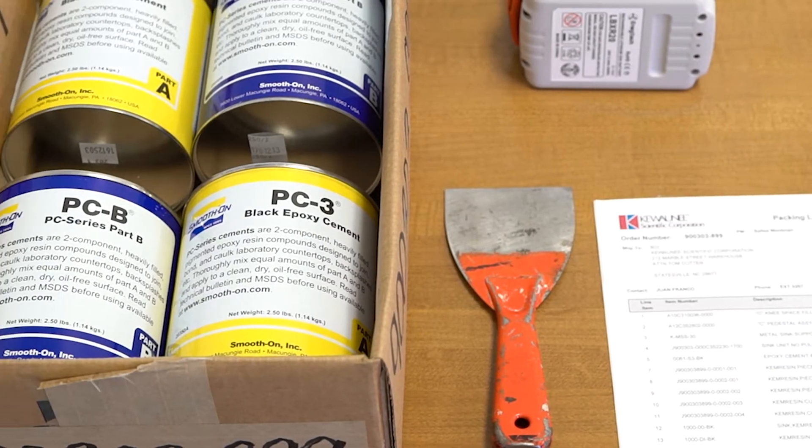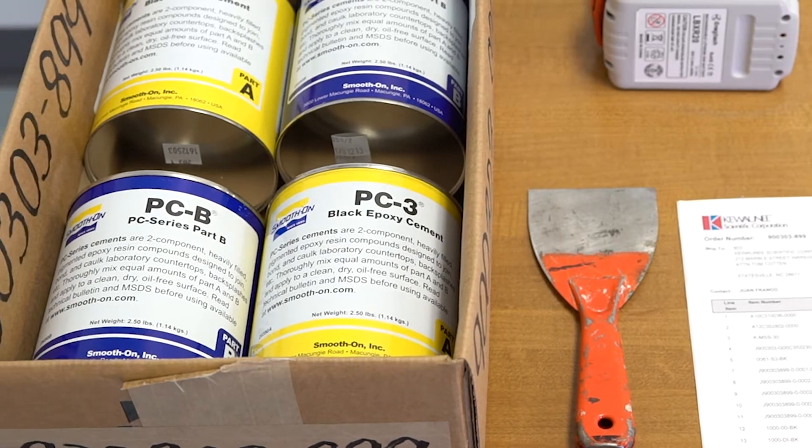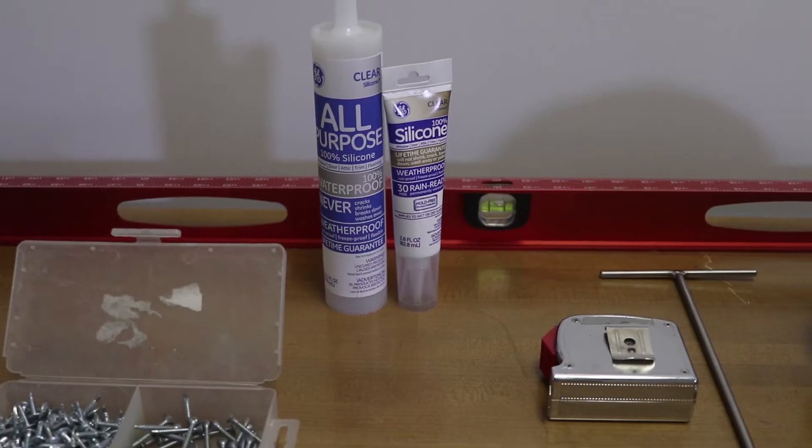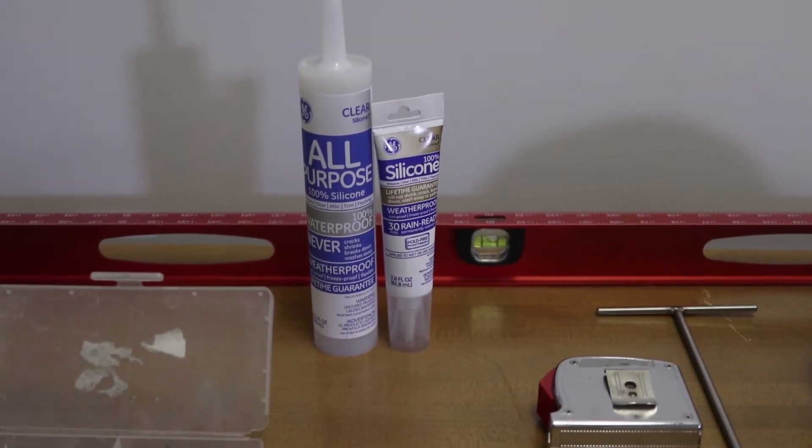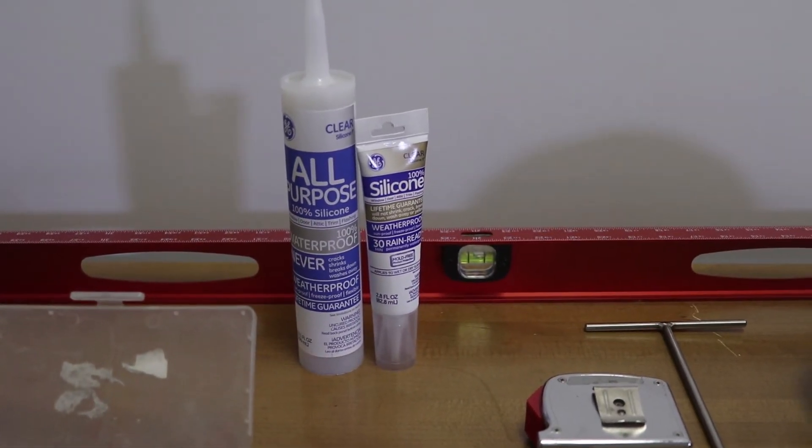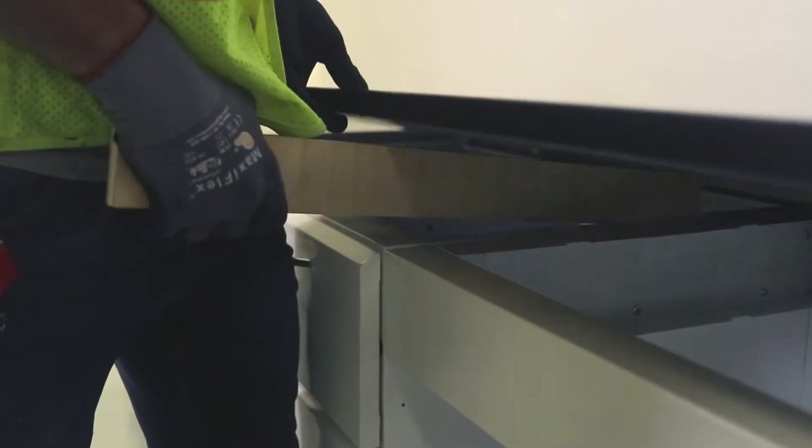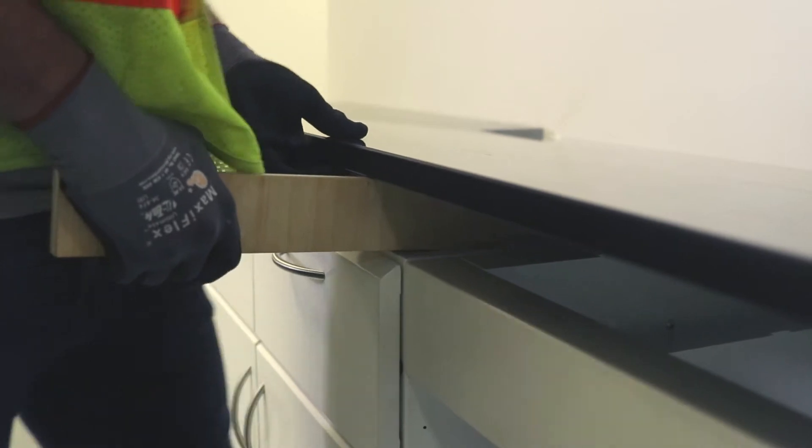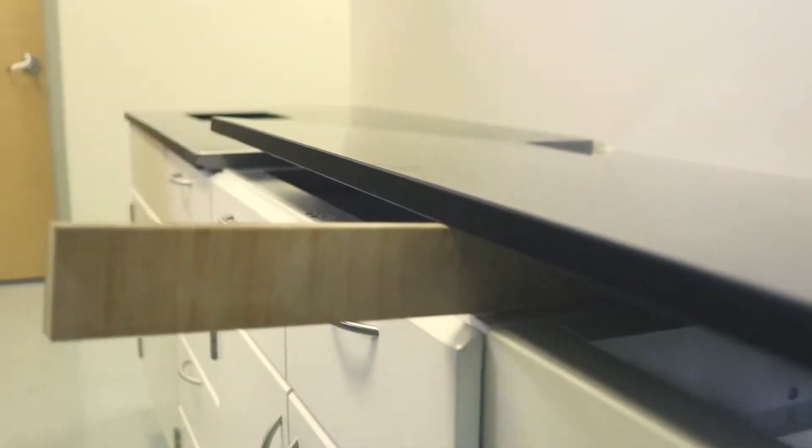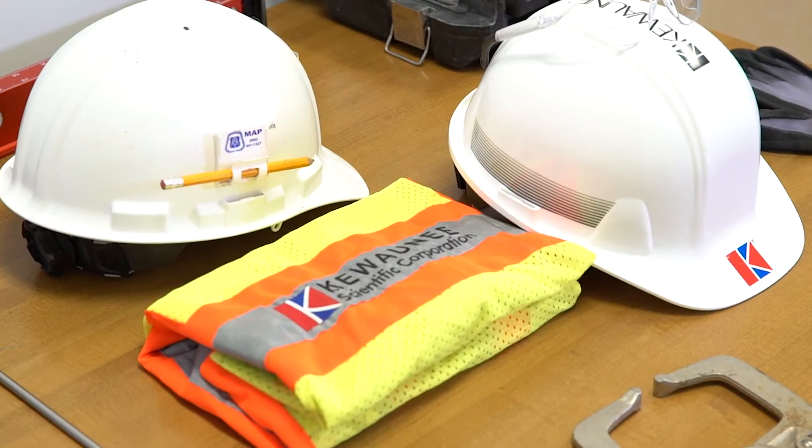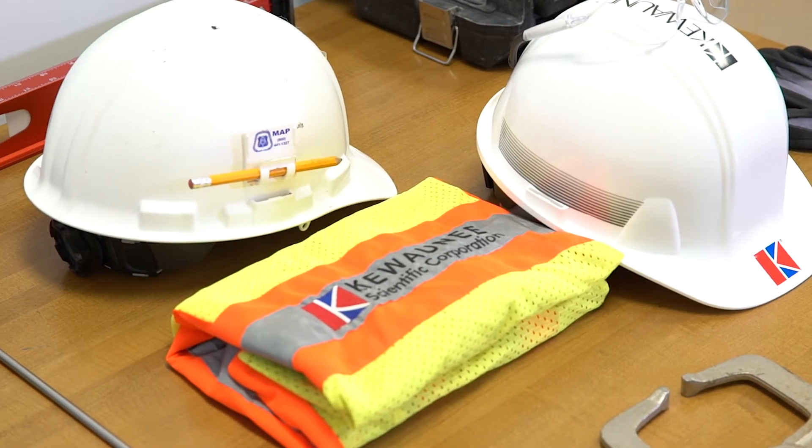2-part epoxy cement, tubes of silicone, scrap 2x4s, and proper safety equipment.